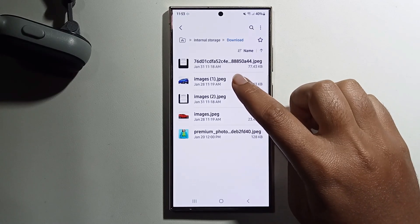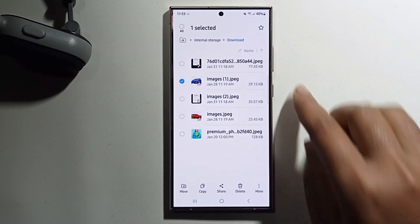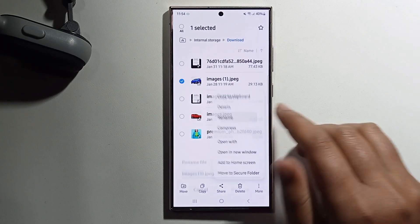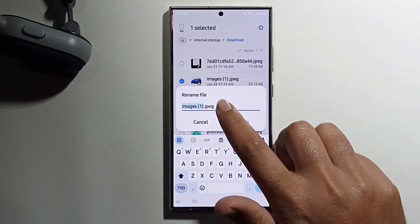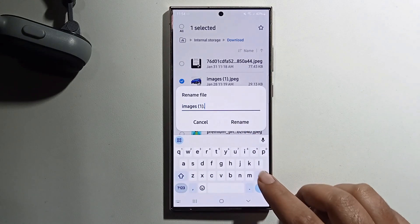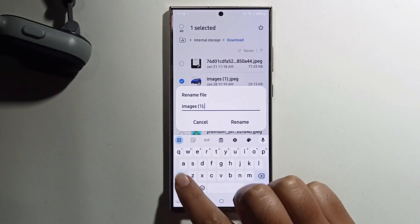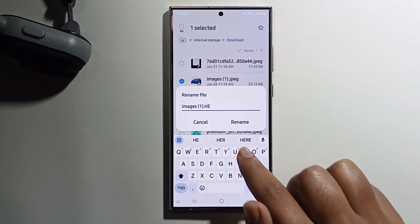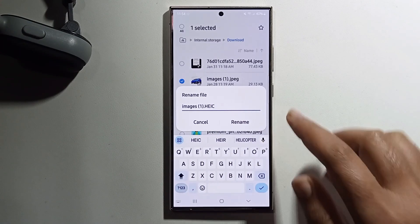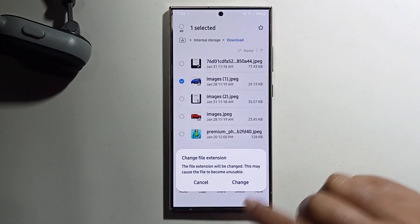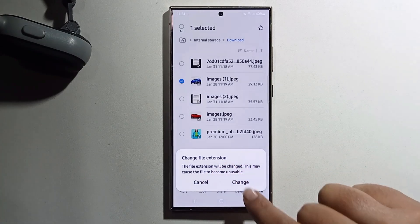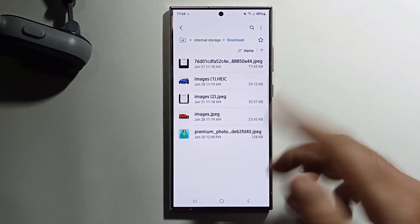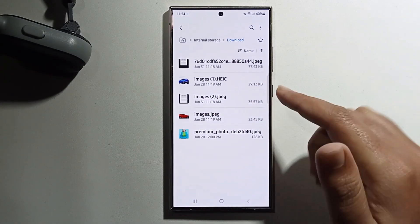Long press, click on more, and it will show the rename option. Just rename it and press OK. Now you can see the format has been successfully changed. The same process works in reverse if you want to get back to JPG.